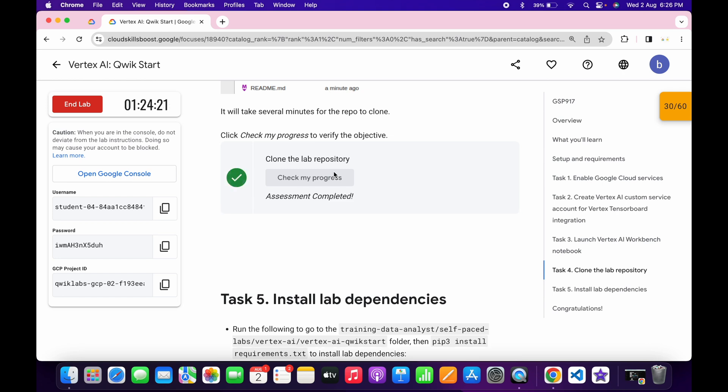And it's done. Because lab take time to update the score. So no need to worry about that. Now if I just simply come back over here. And here you can see we got 60 out of 60. And that's the way we have to complete this lab.